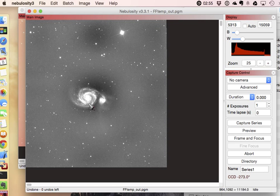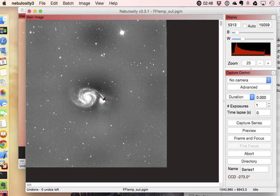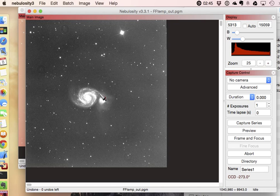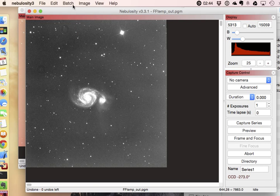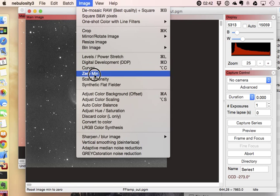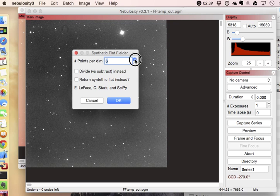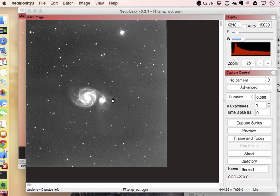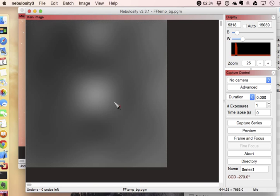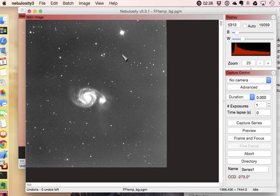And you've got a real problem because it's put six points in each dimension here. And so one of the things that it's sampled nicely is the galaxy that we're trying to actually have here. And so it's actually fitted the galaxy. If we take a look at what it's returned here, if you tell it six points and you tell it to return the synthetic flat instead, you'll see what it's actually pulling out of the image. This is what it's picked up here as its estimate of the background. Now that's got the galaxy in there too. We don't want that.